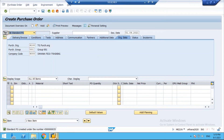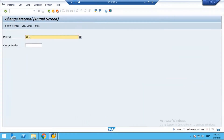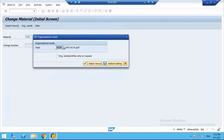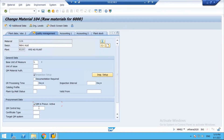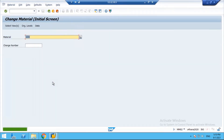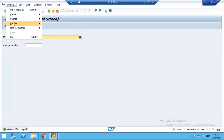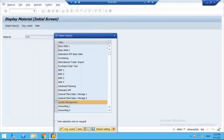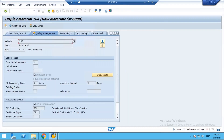Now, after activating the control key and entering the certificate setting, the vendor release becomes mandatory. Going to display the material in the QM view, you can see the supplier now has to be released - that control is now active.